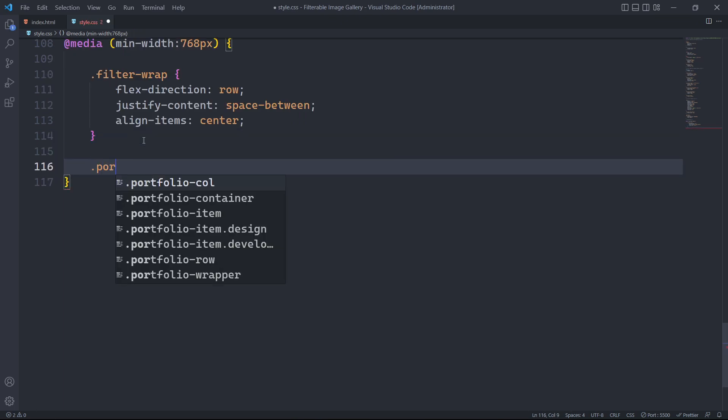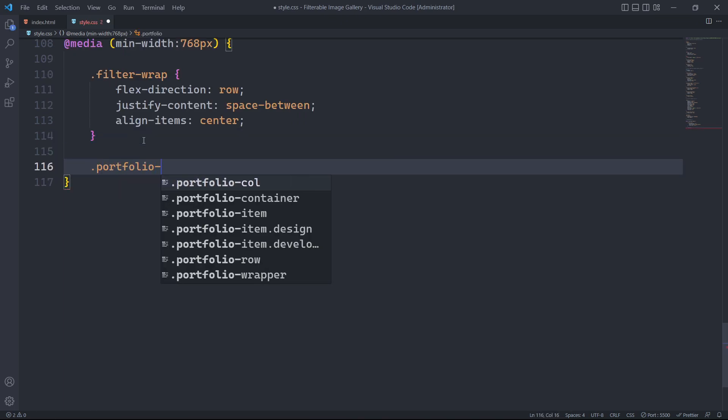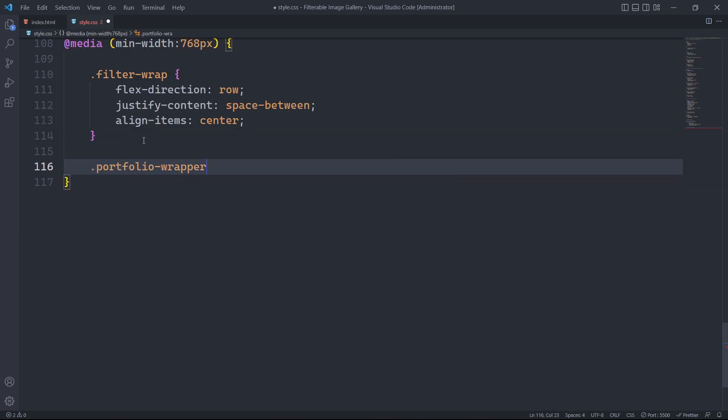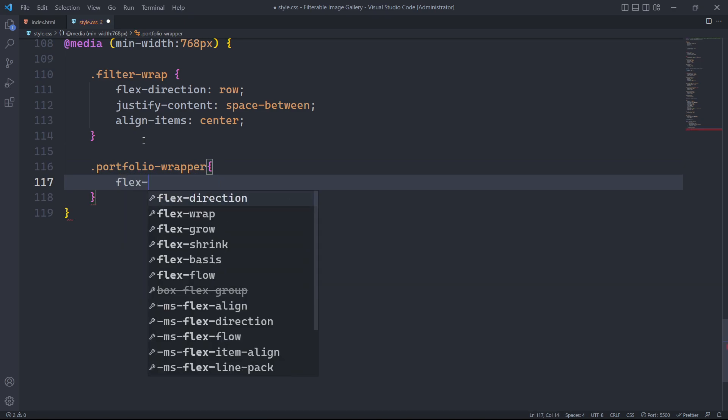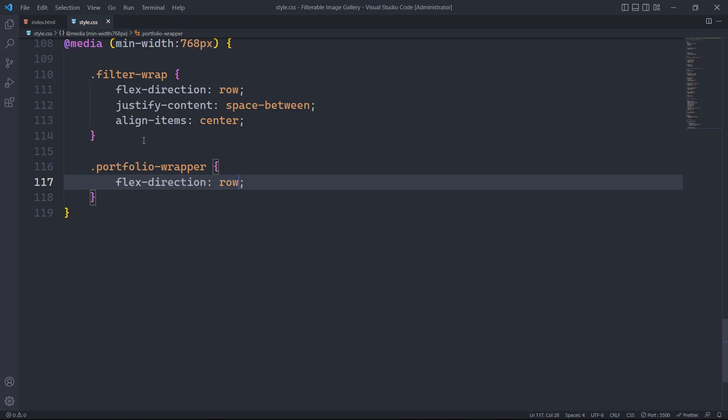The element with the class portfolio wrapper will have the flex direction set to row to ensure that the element with the class portfolio call is displayed horizontally.